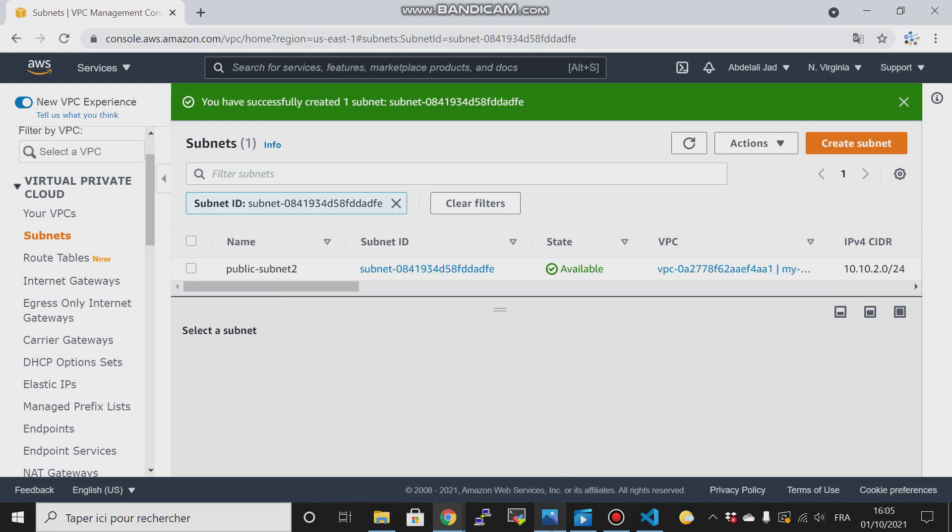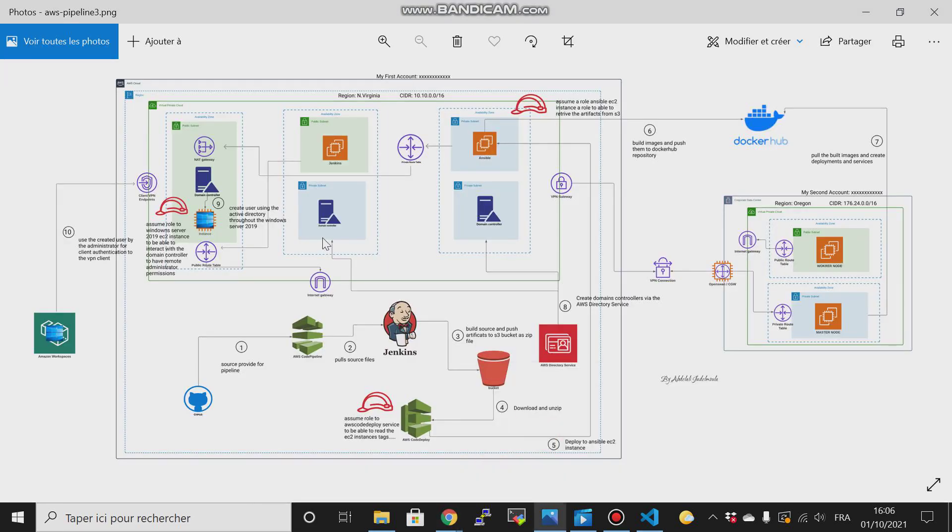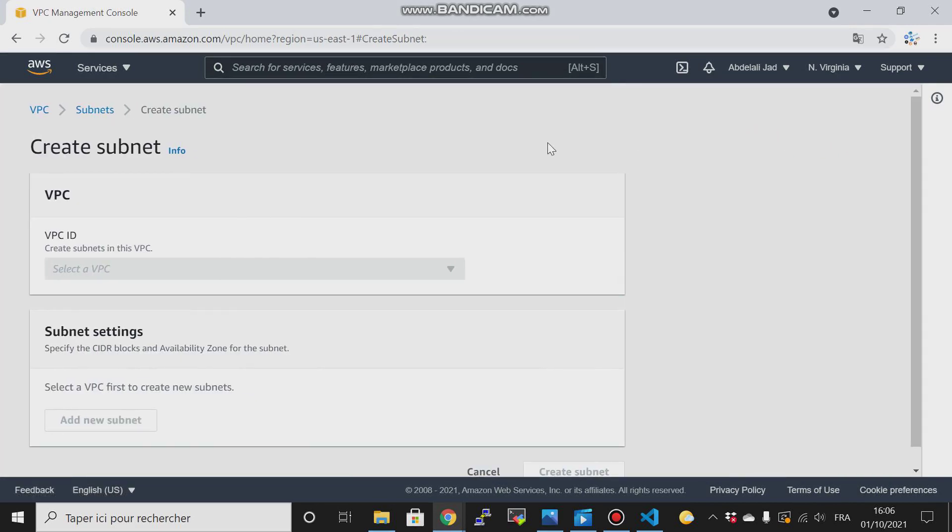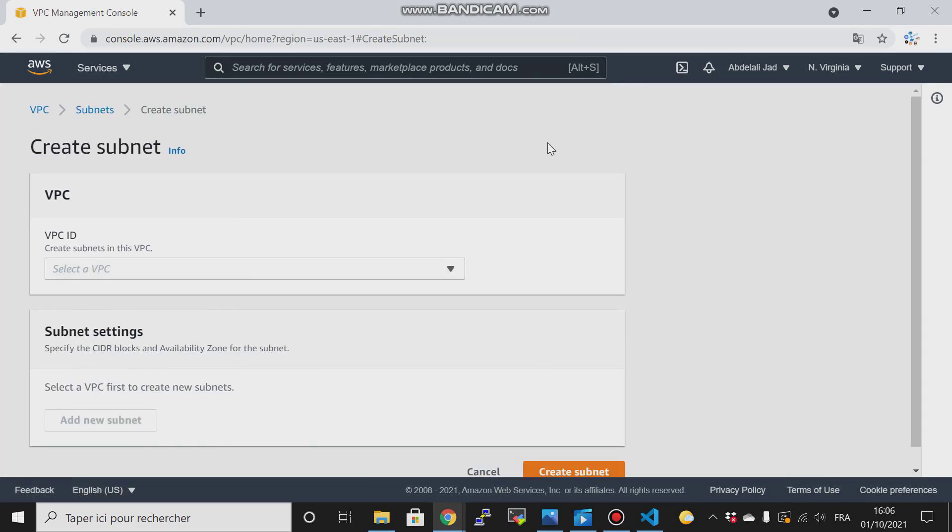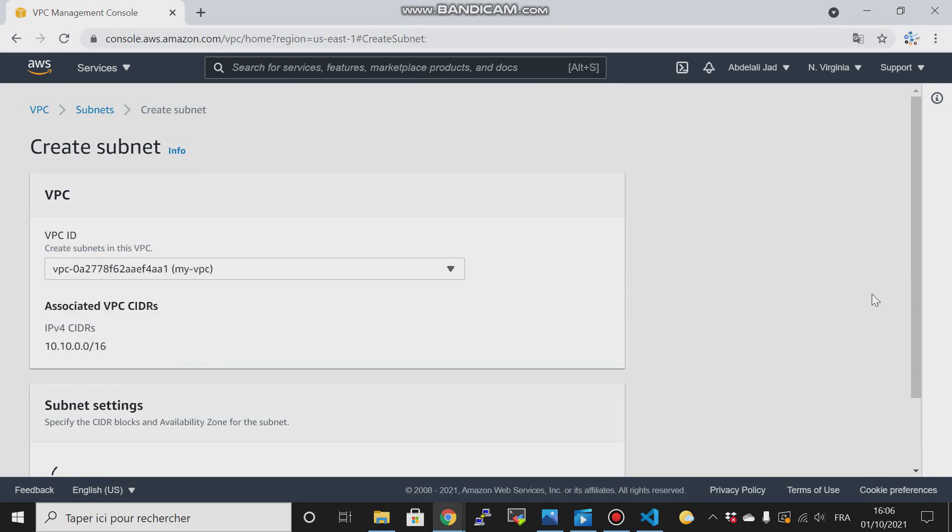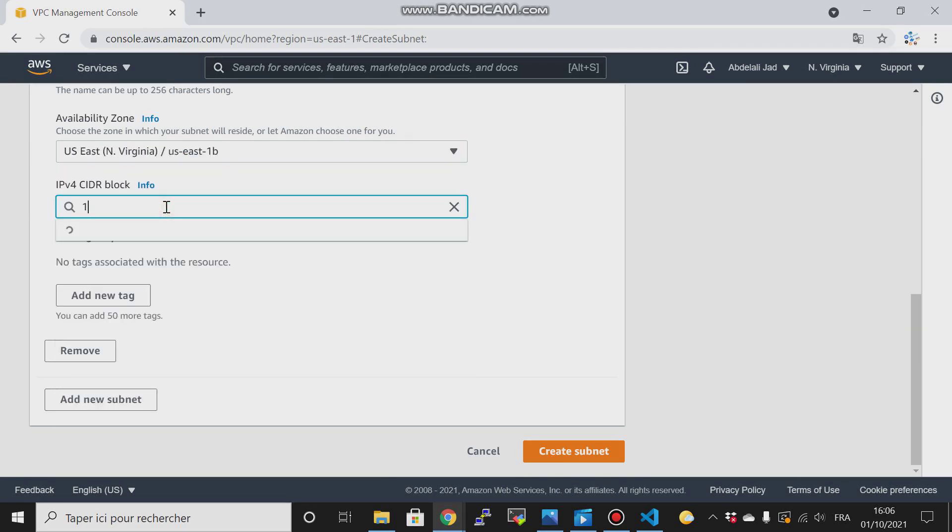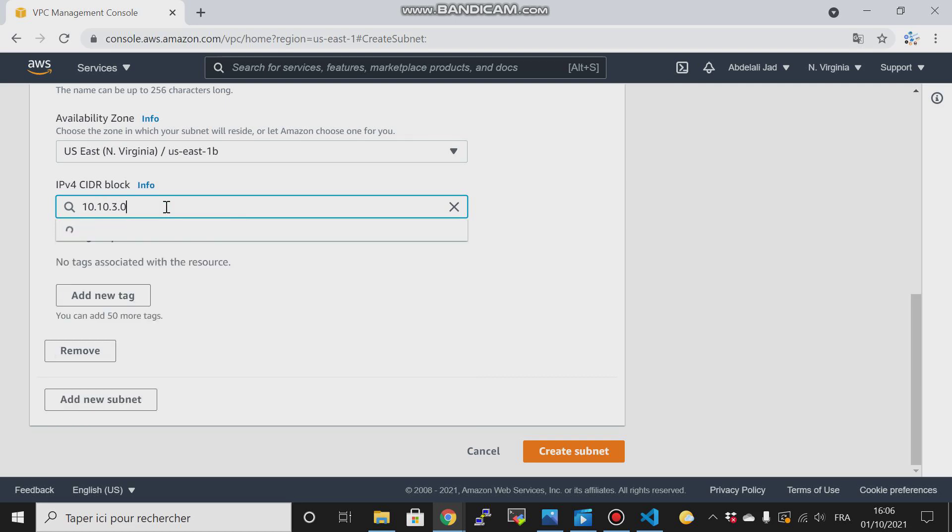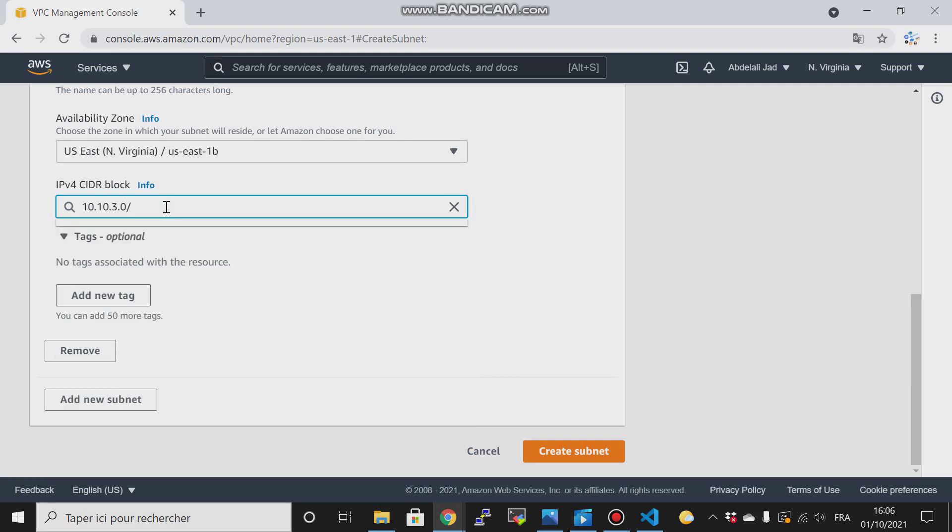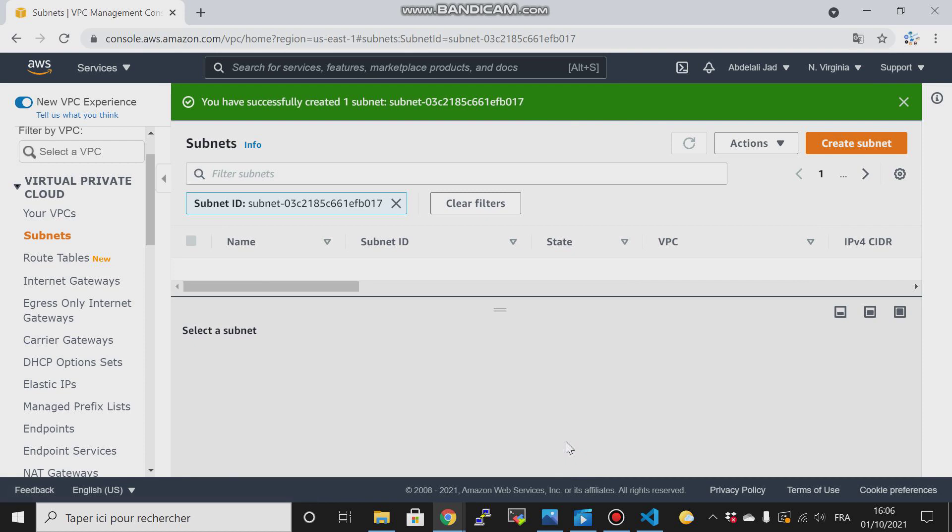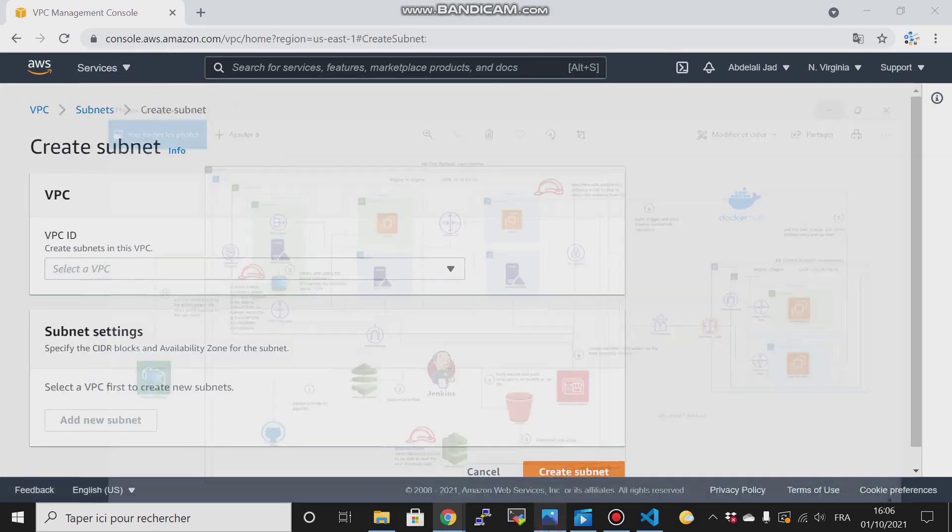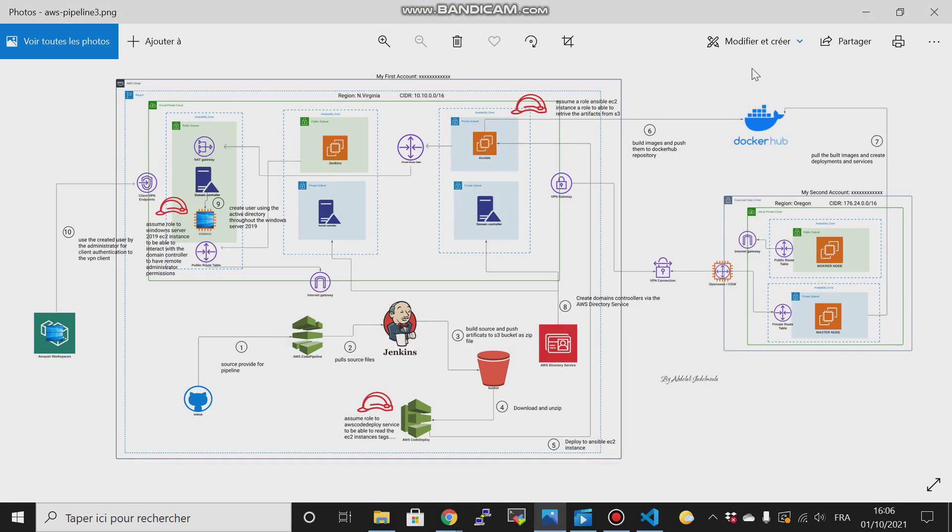Another thing - I have to create this subnet. So my VPC, then 10.10.3.0/24, and create another subnet.